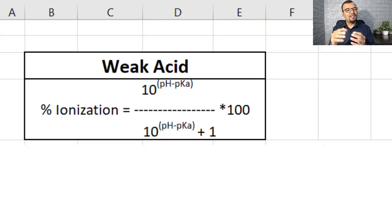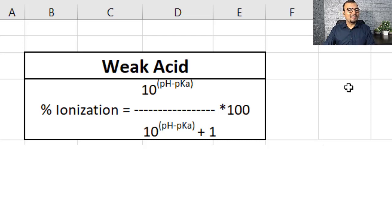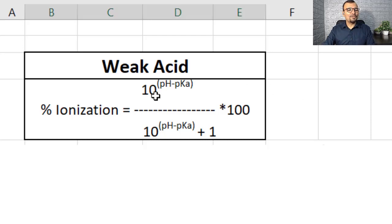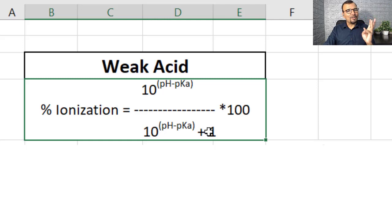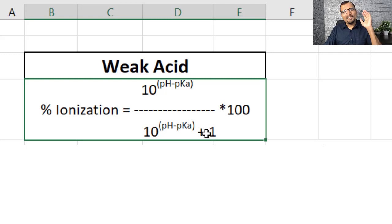If you want to determine the percent ionization of a weak acid, you can see the calculation formula for percent ionization on the left side of the screen. The two important factors needed are the pH of the mobile phase and the pKa of the compound. Once you understand these two figures, you can easily determine the percent ionization of the given compound.